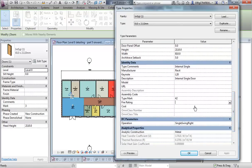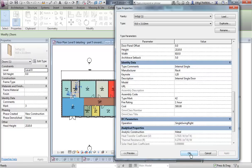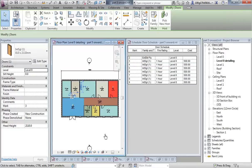Fire rating — it's not giving me a drop-down because I haven't filled in anything yet. Let's say one hour. Cost, let's say 500. Apply, okay.